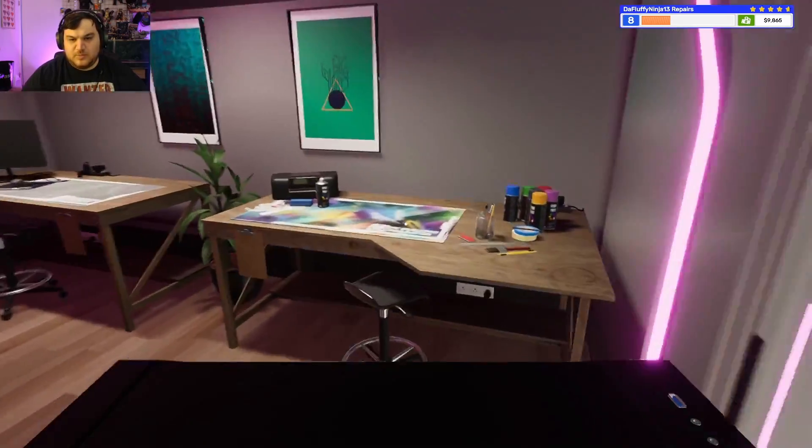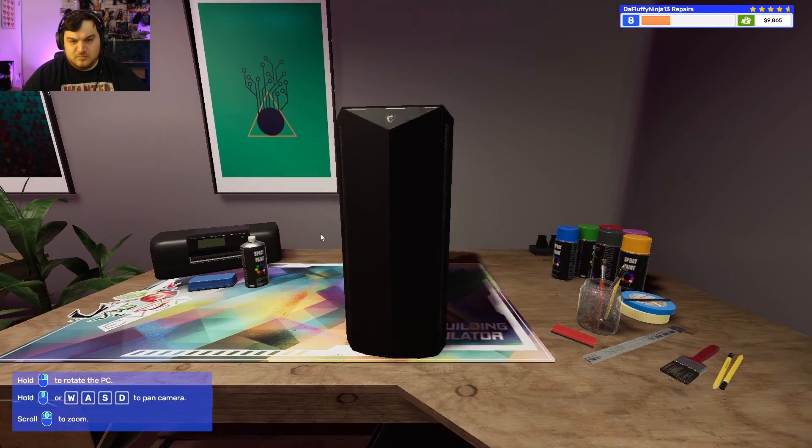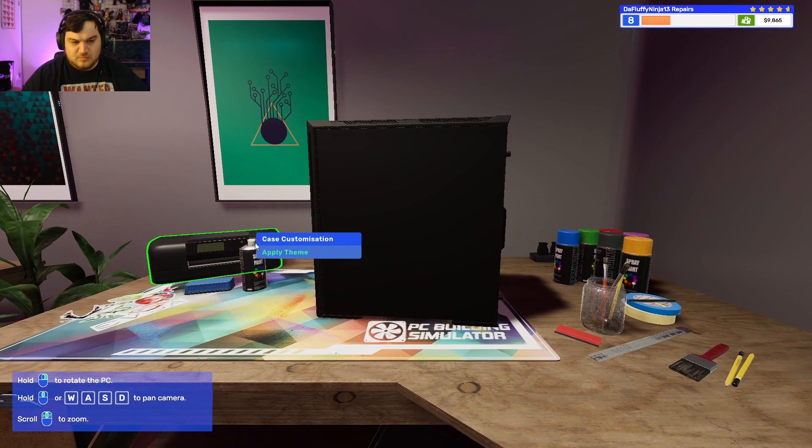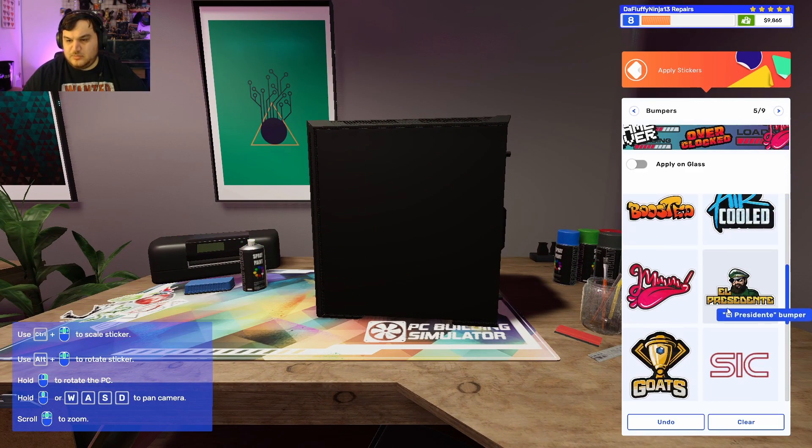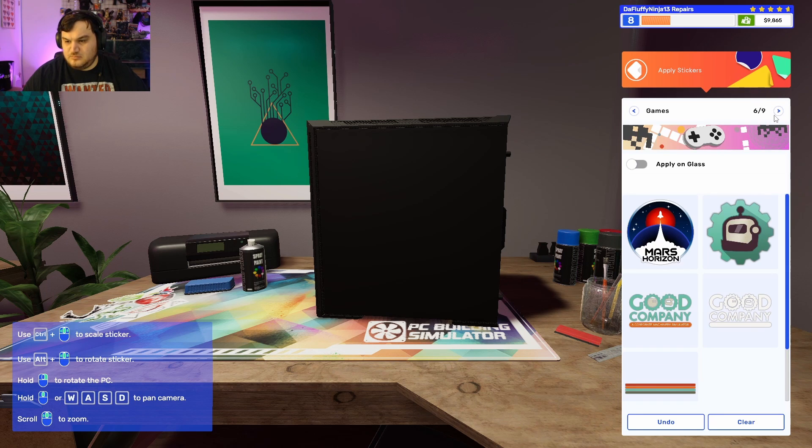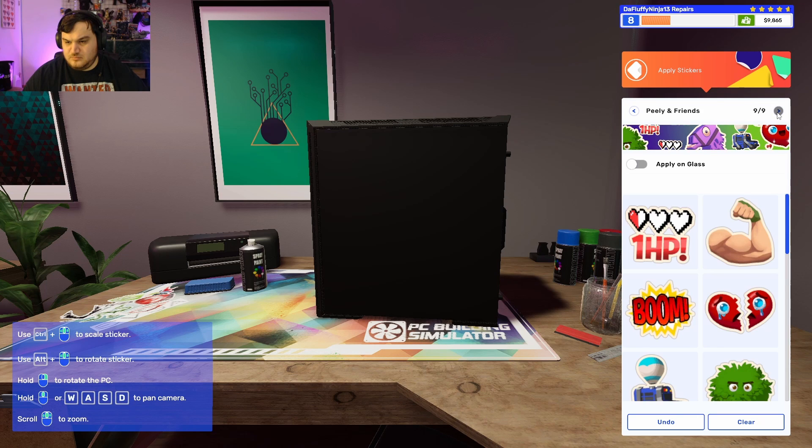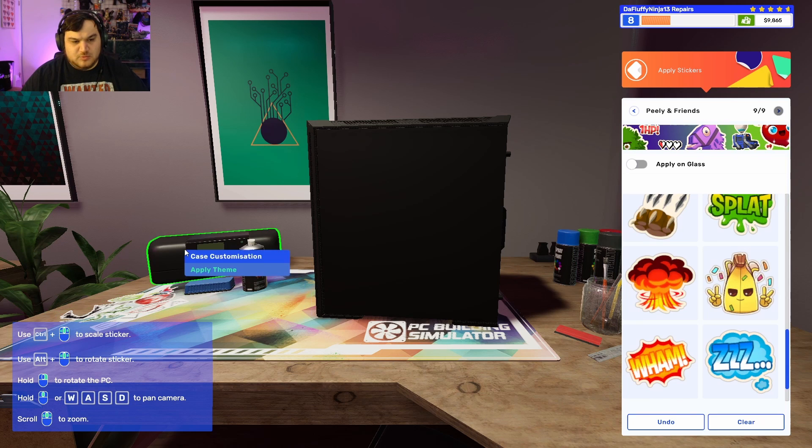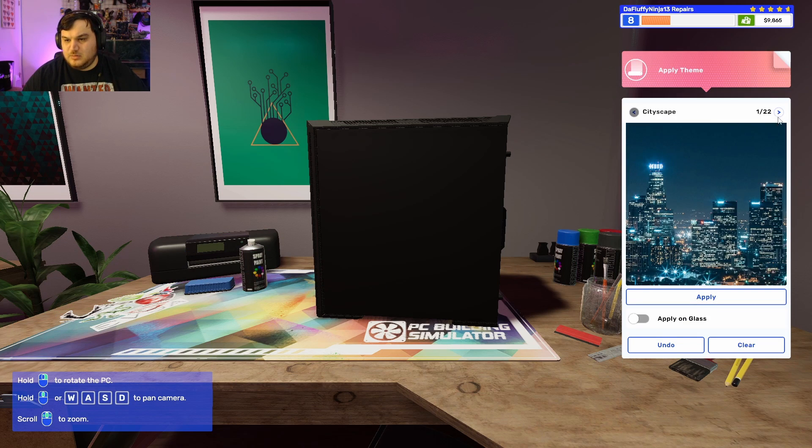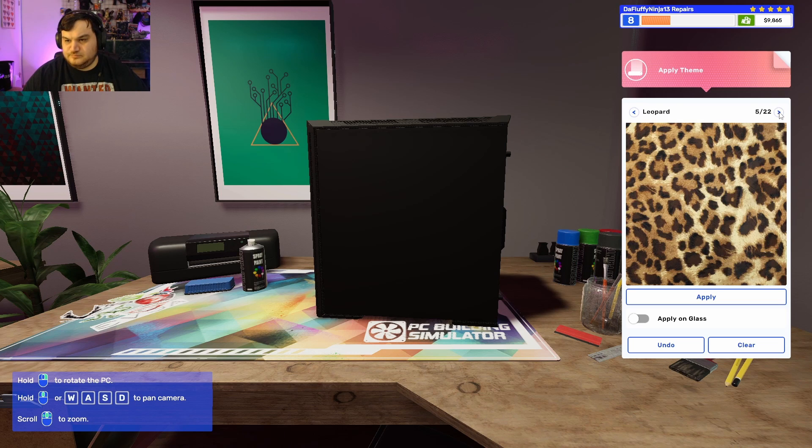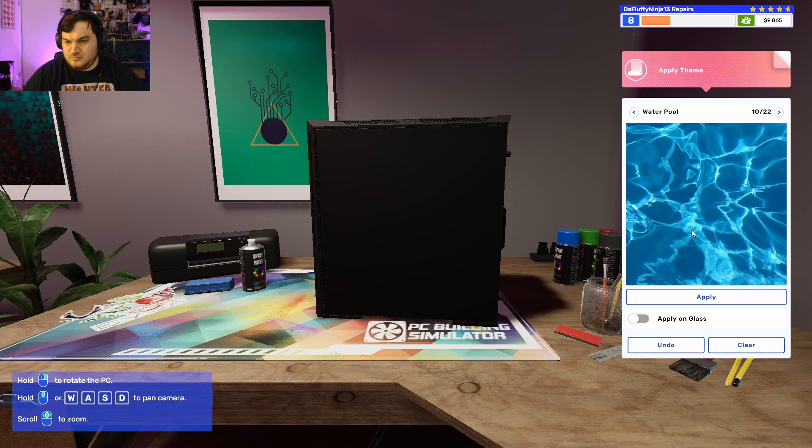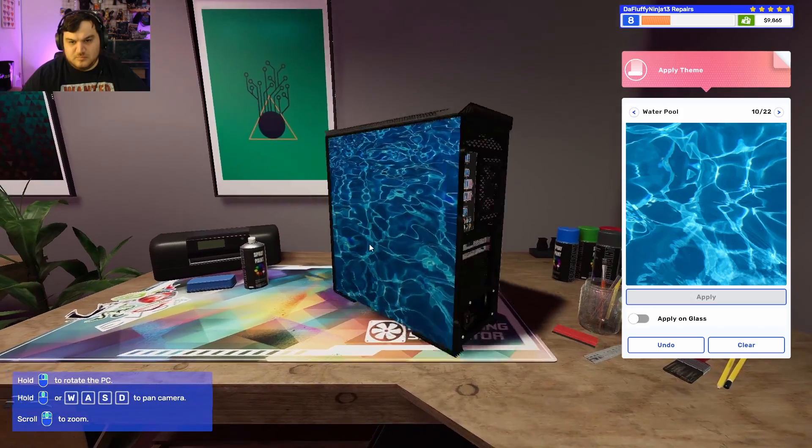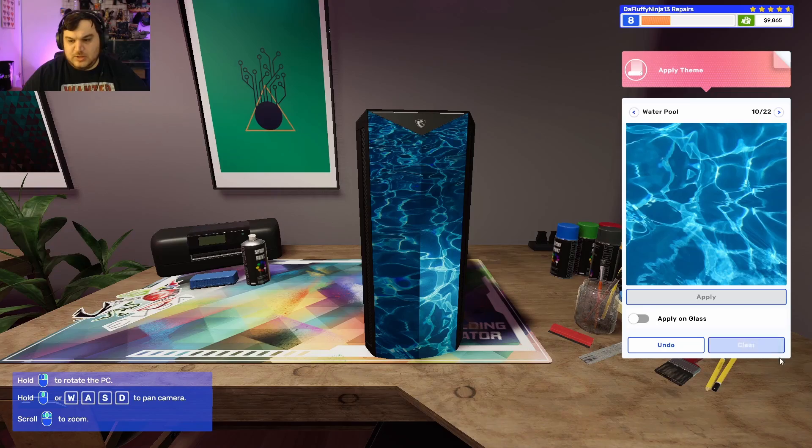Alright, gotta paint it. We'll just put some stickers on it. Alright, what about a wrap? Wrap would look a lot better. Actually, those are pretty good. Again, I don't know why it doesn't apply to the back, but whatever.